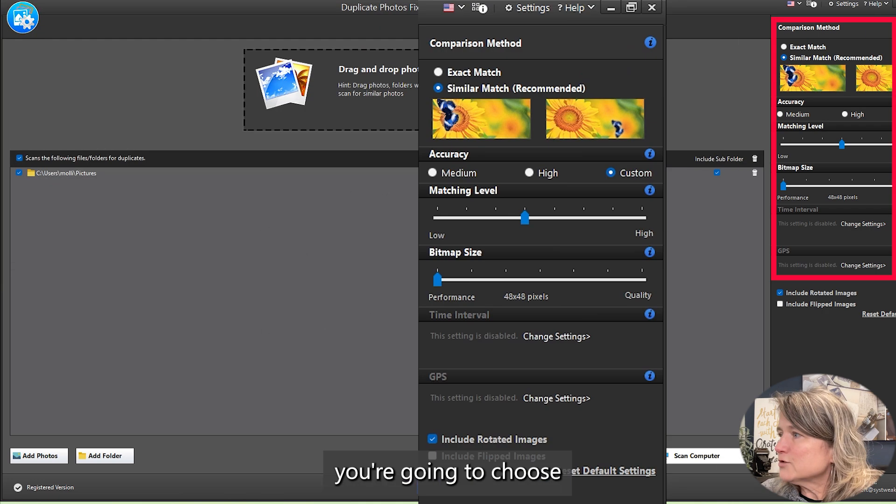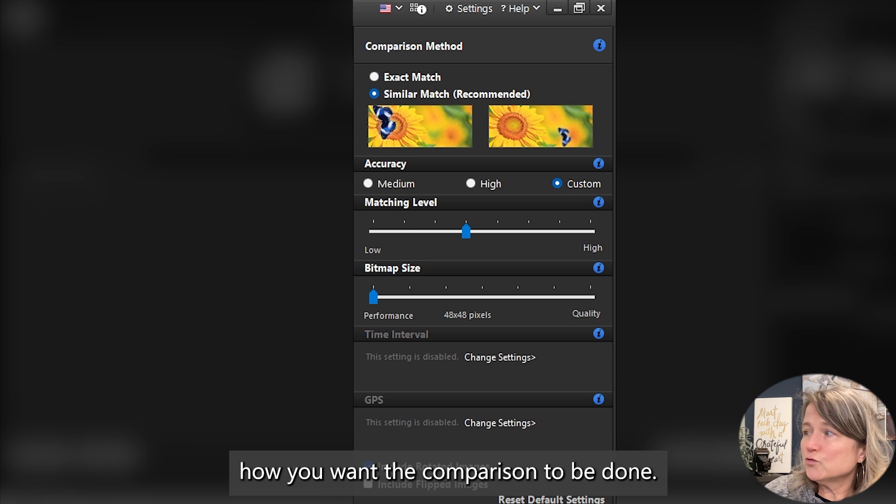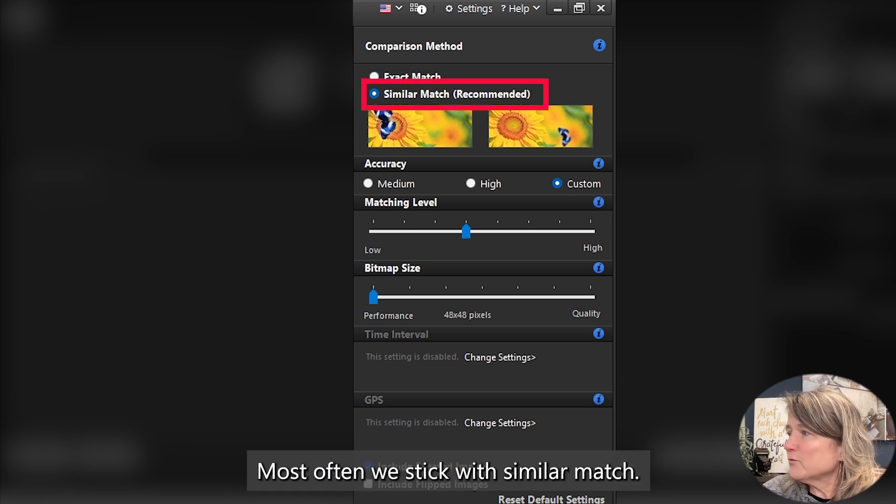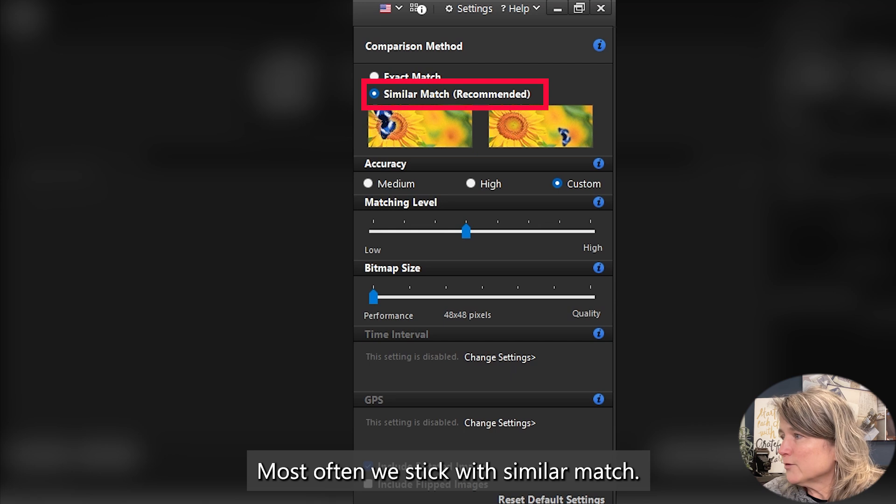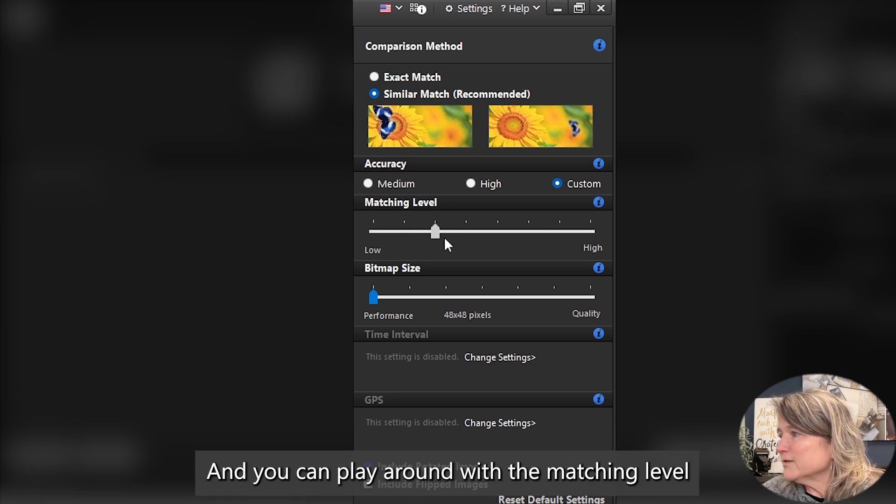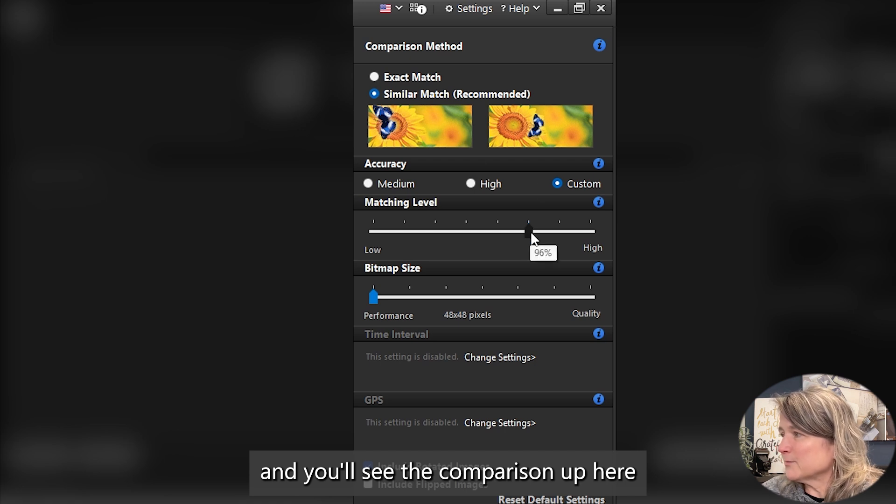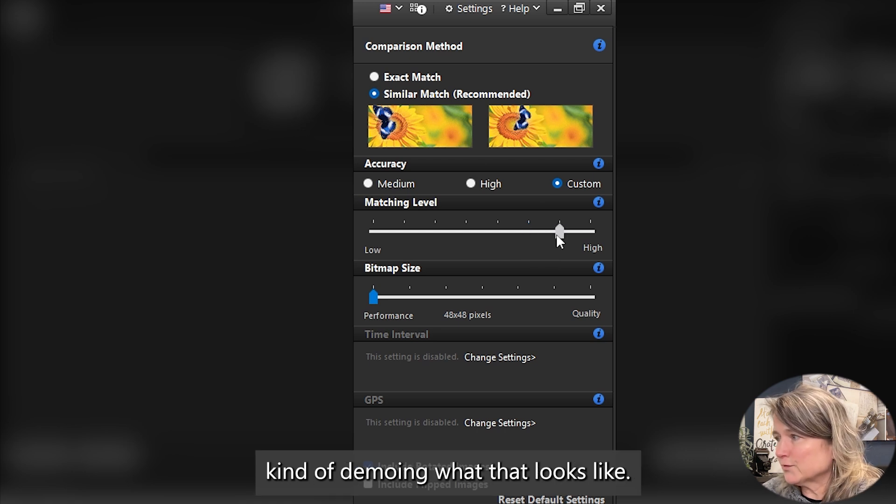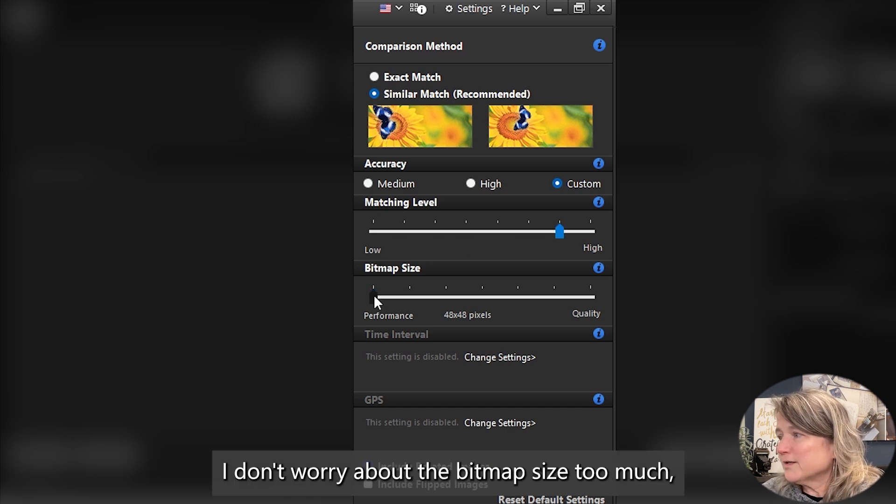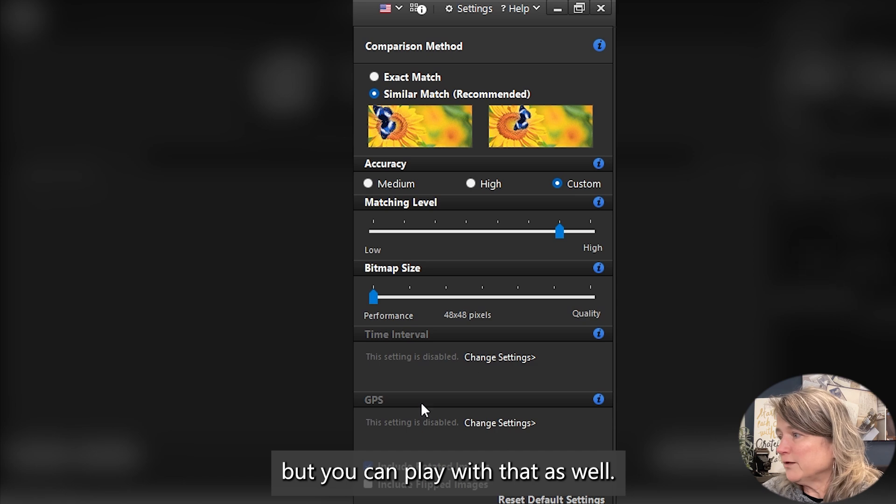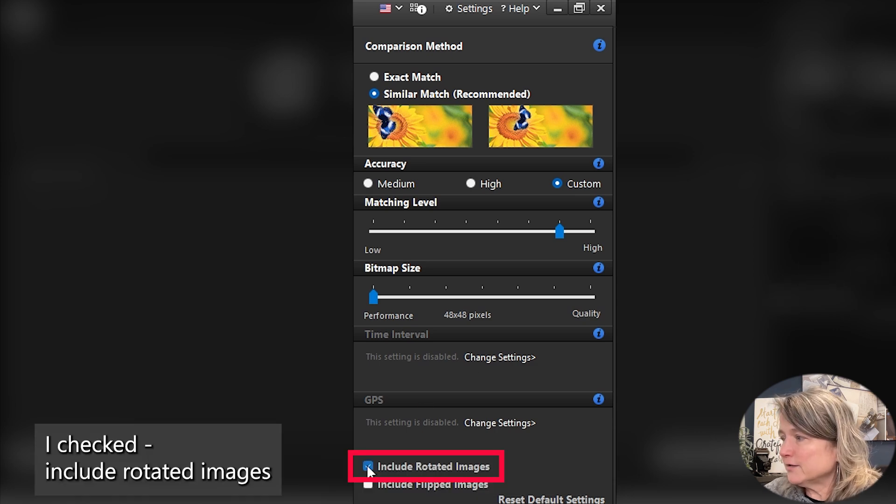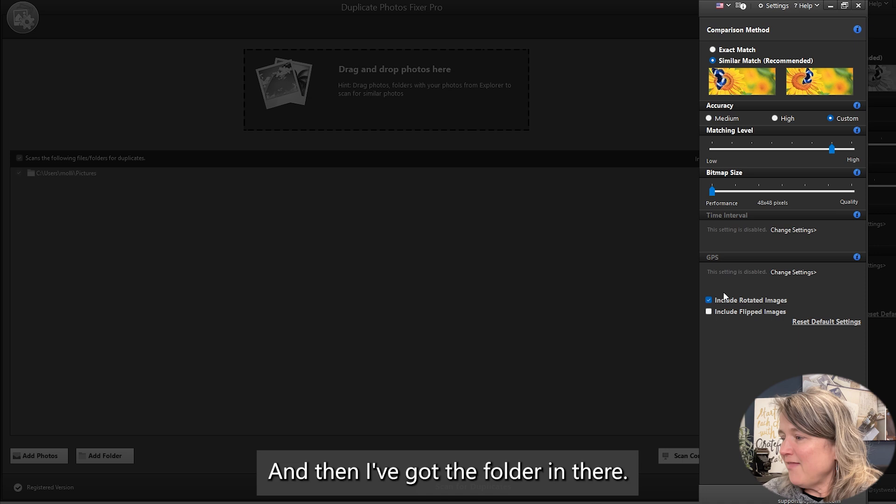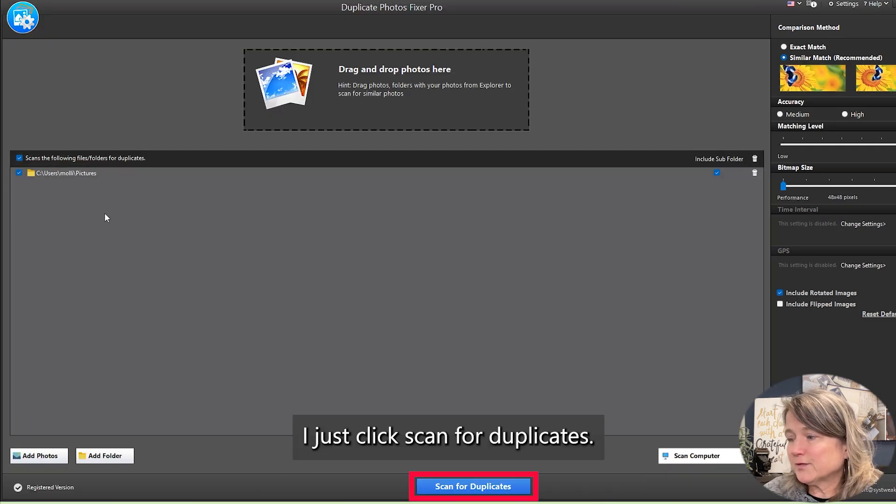On the right-hand side, you're going to choose how you want the comparison to be done. You could click exact match. Most often we stick with similar match, and you can play around with the matching level, and you'll see the comparison up here kind of demoing what that looks like. I usually start off a little higher. I don't worry about the bitmap size too much, but you can play with that as well. I check Include Rotated Images because that's a common problem. I just click Scan for Duplicates.